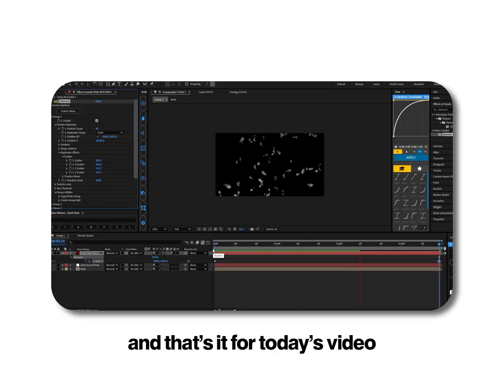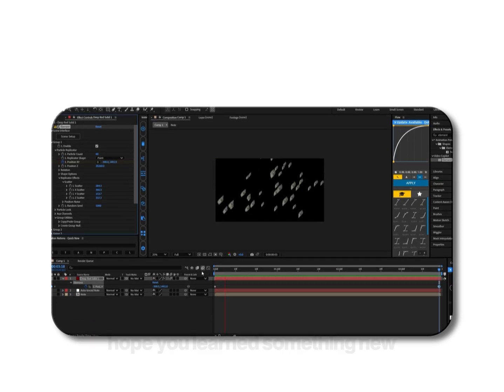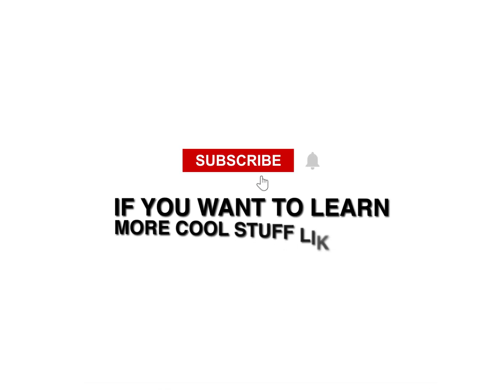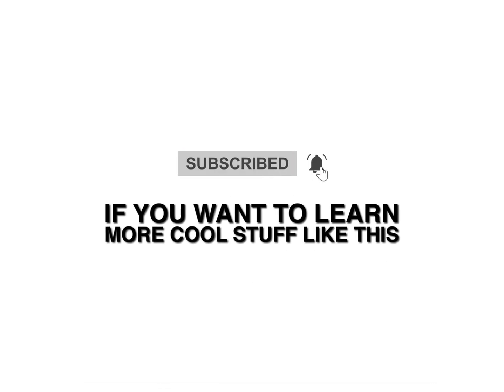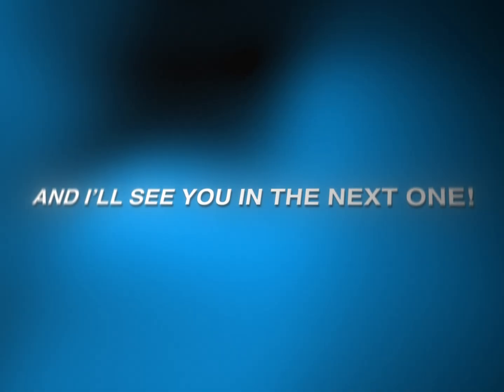And that's it for today's video. Hope you learned something new. If you want to learn more cool stuff like this, subscribe, hit the bell icon and I'll see you in the next one.